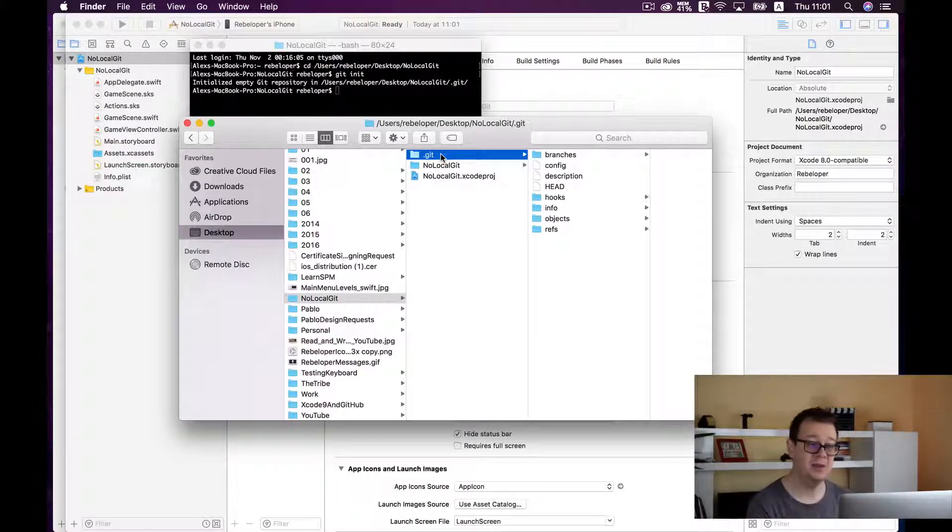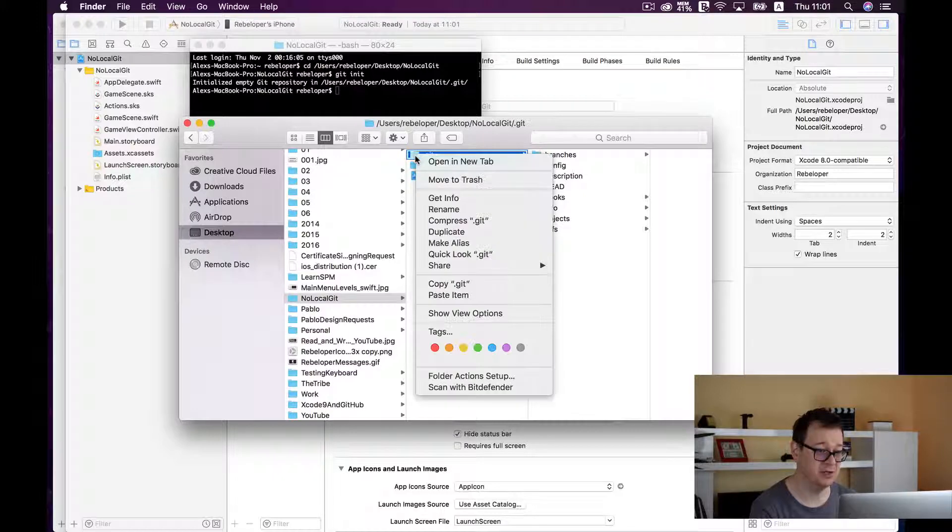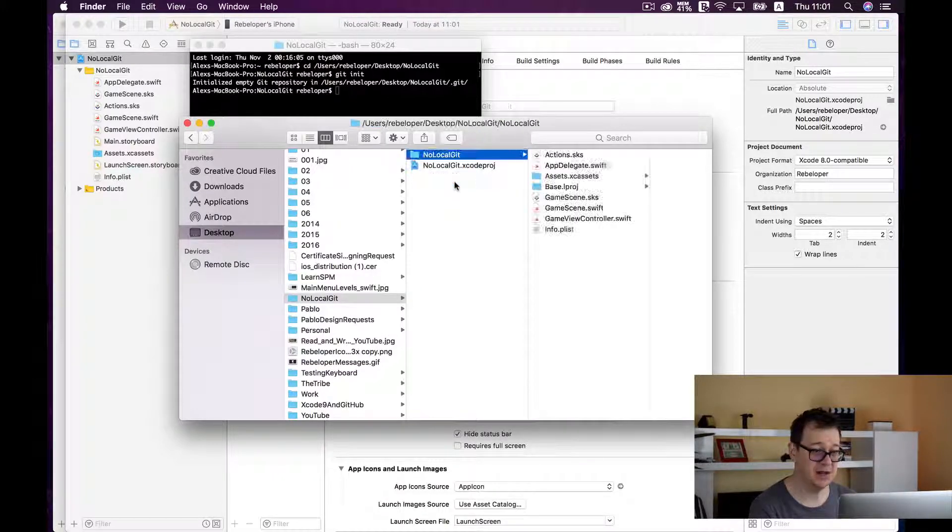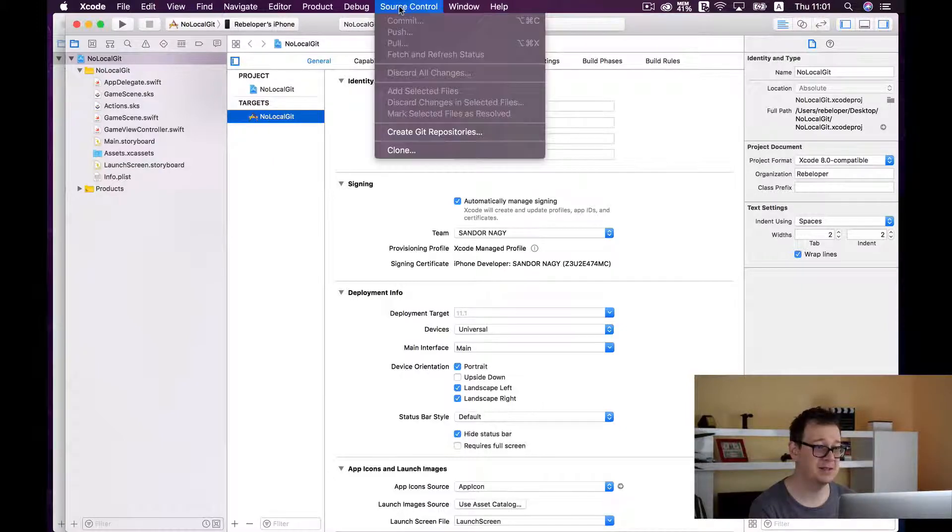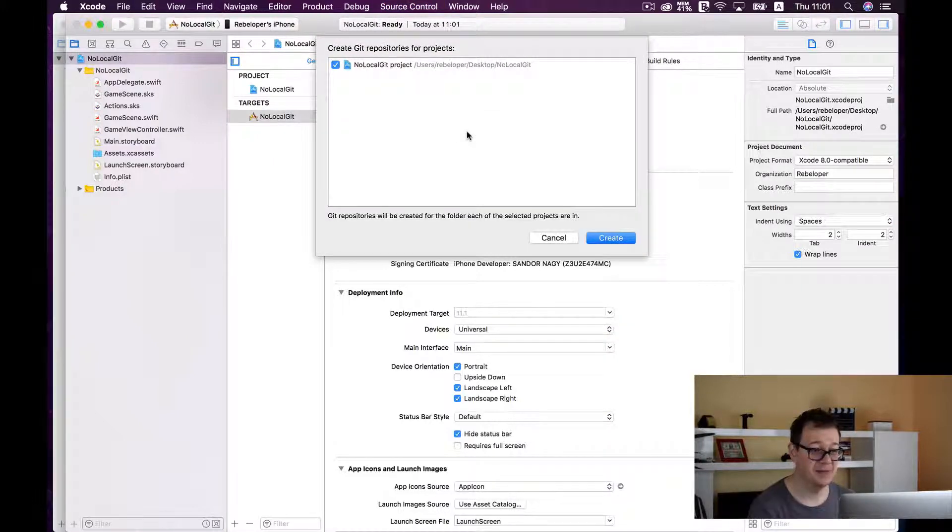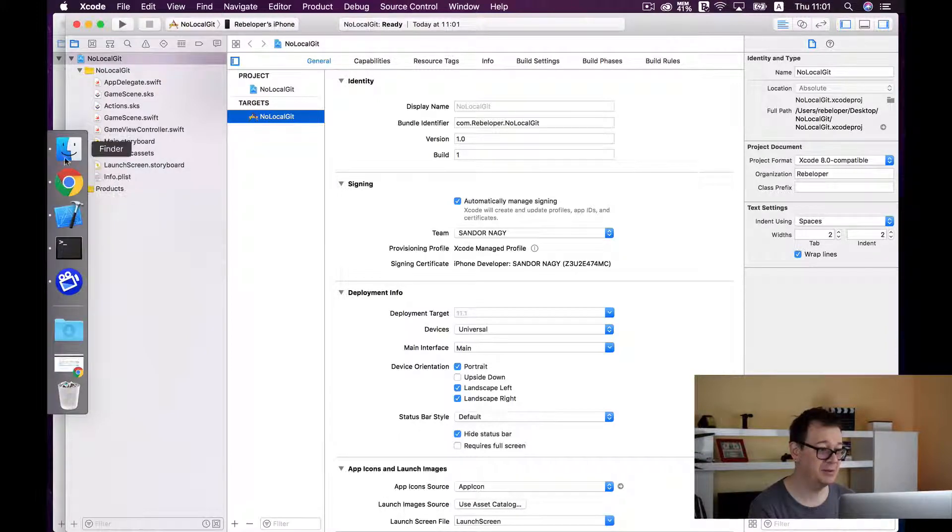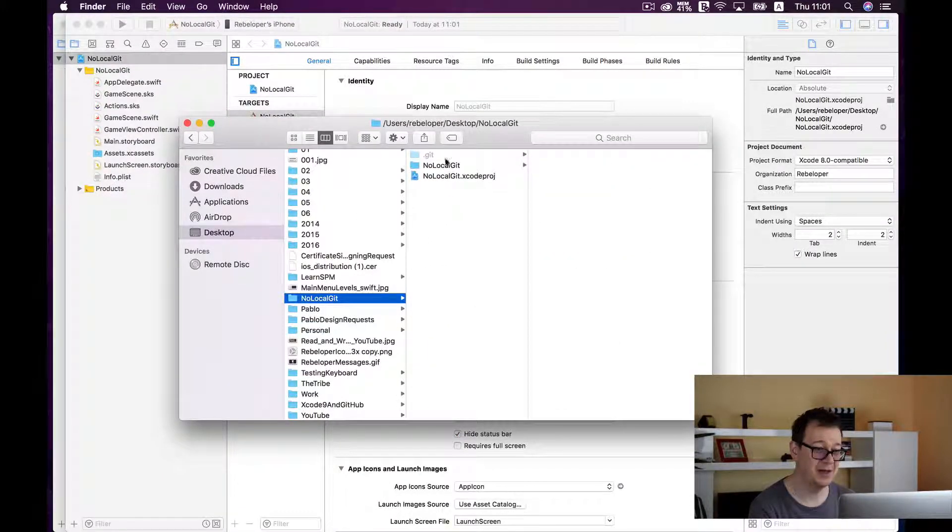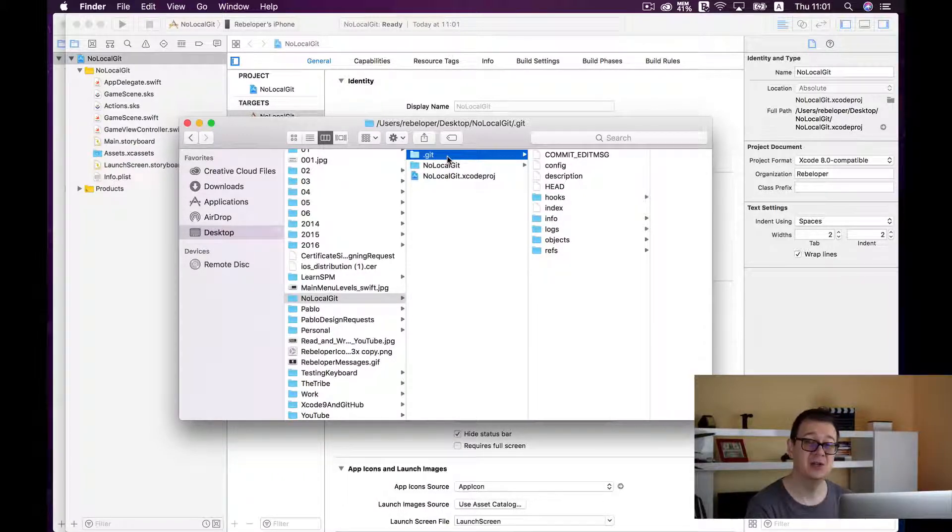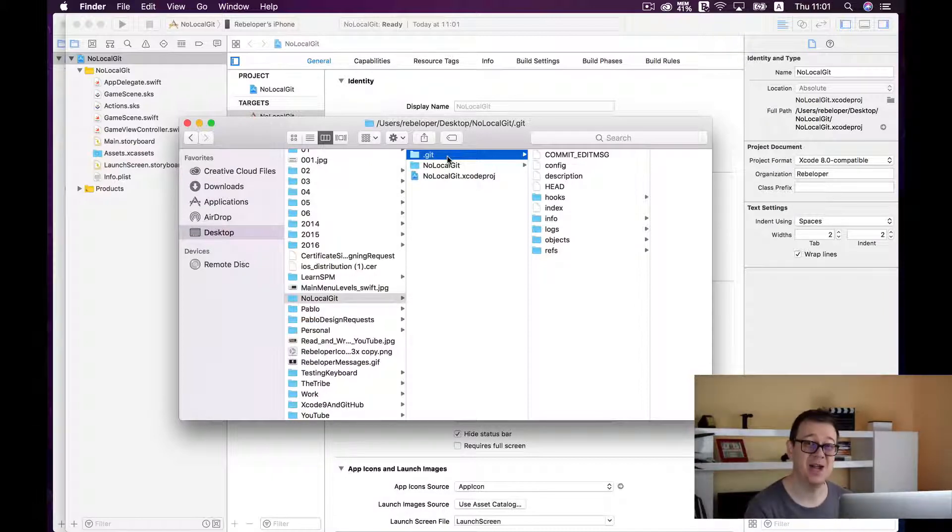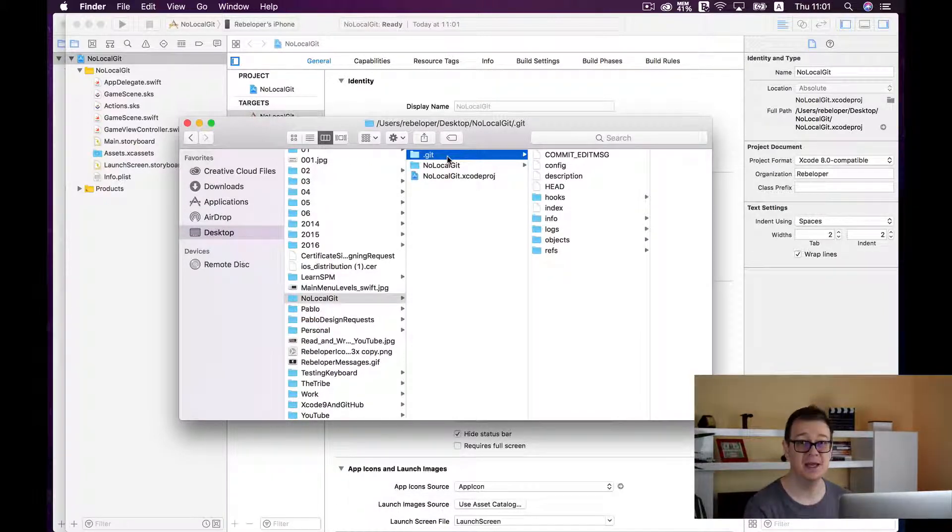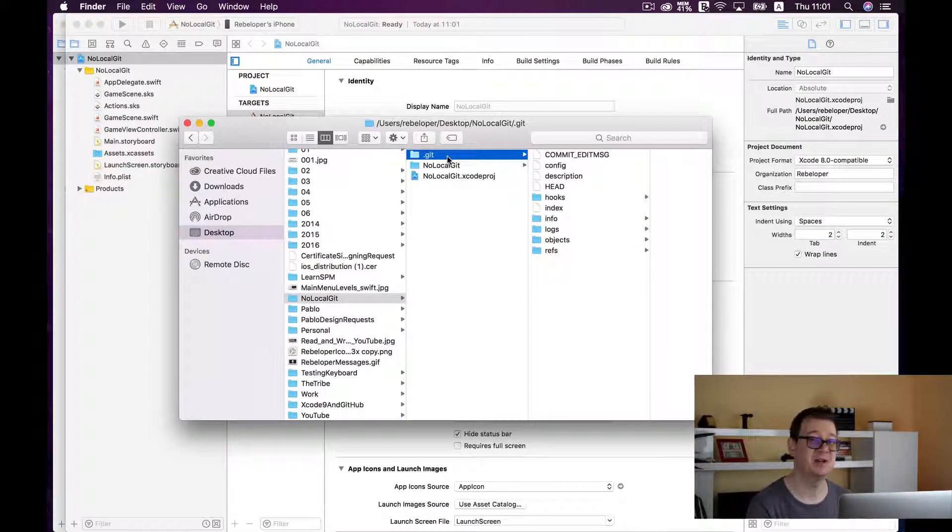Now another way to do this is inside Xcode. So I will just move this to trash now and go inside our Xcode project source control and create a git repository. I will just create it and let us just double check if everything worked. Hooray! Here is our git and now you are ready to save your project inside your local git repository and then of course upload it to GitHub to a remote repository.